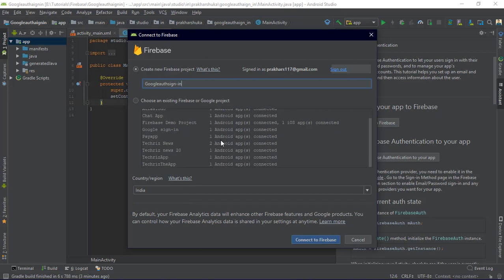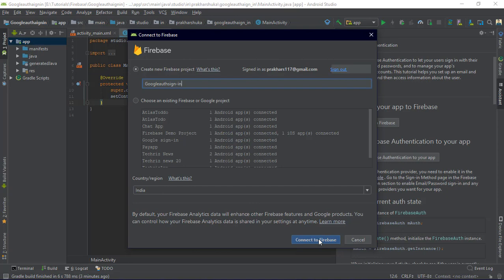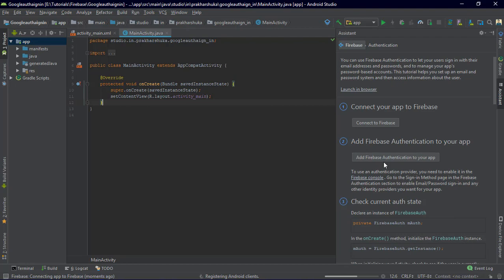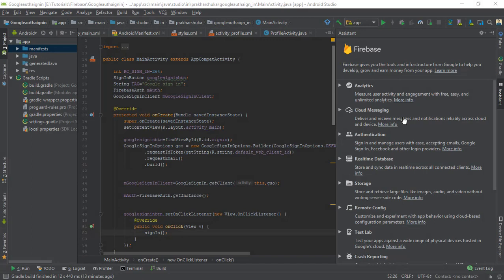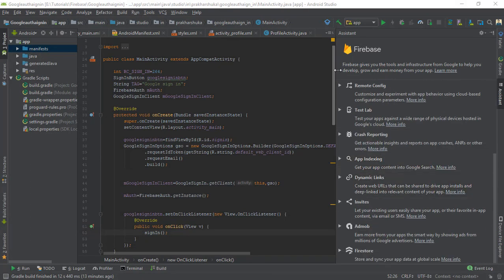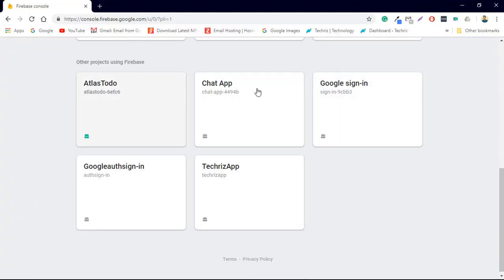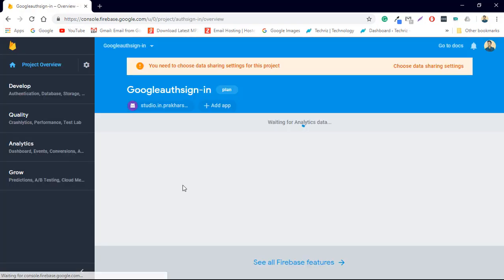You can select your country region — entirely up to you. Now connect the project to Firebase and it will establish a connection, uploading your project into Firebase. After adding the project to Firebase, go to your Firebase account and spot the app you've just added — in this case, Google Auth Sign-in.